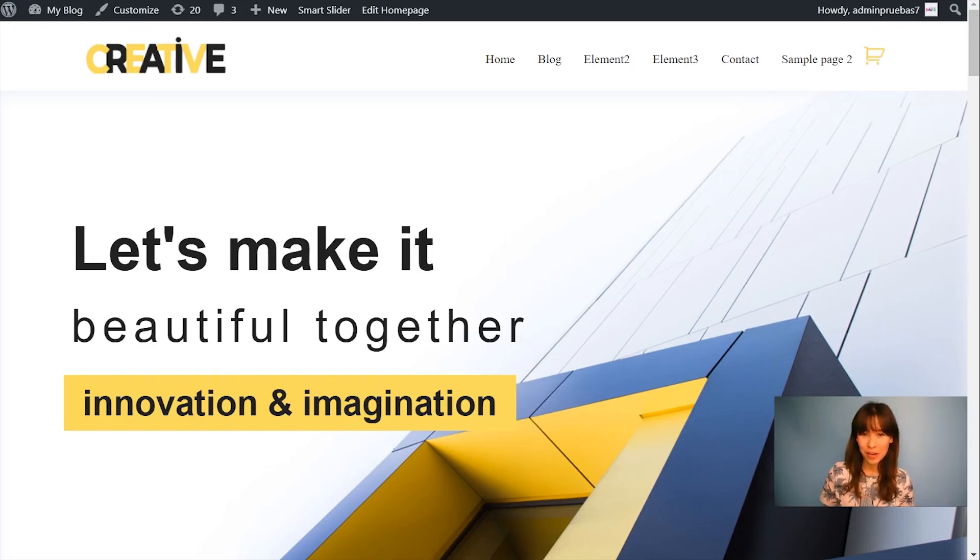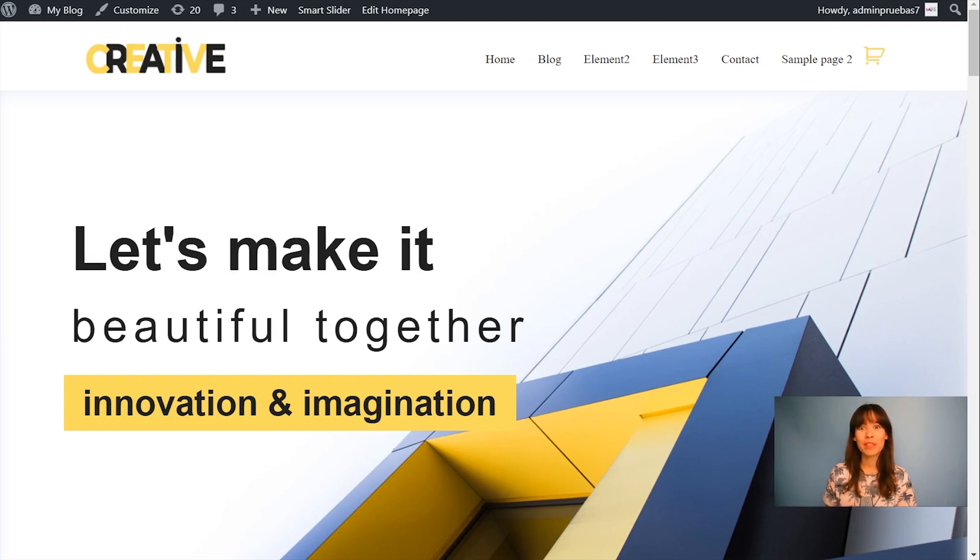Hi guys, Bea here. In this video, I'm going to show you a new update from themes generator.